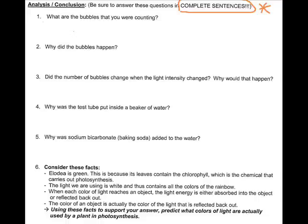This should complete your photosynthesis lab. Please make sure your name is on it and turn it in to me as soon as possible. Thanks very much!